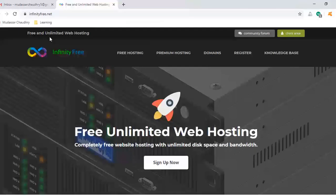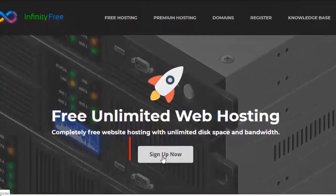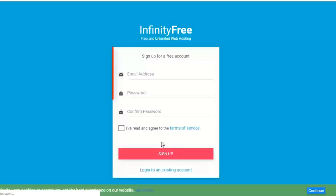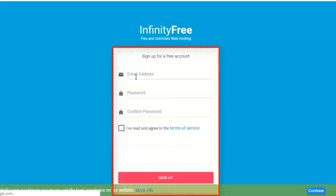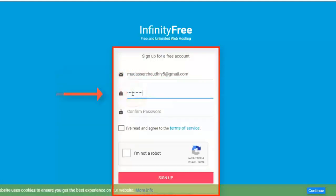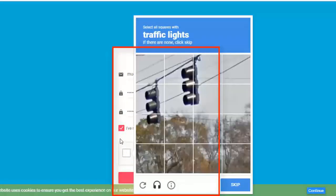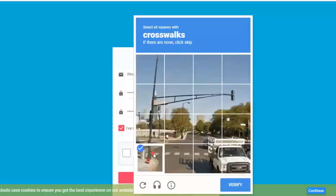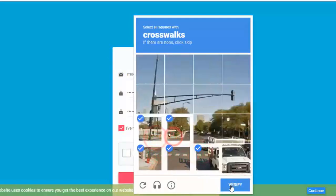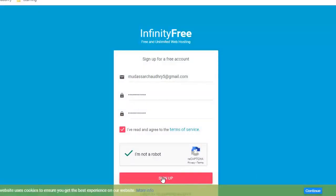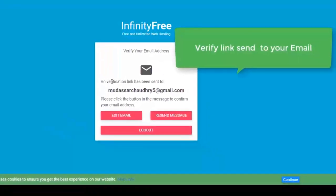Now enter your email and password. Check terms of service, click on I am not a robot, fill the captcha, and click on sign up now. A verify link will be sent to your email.